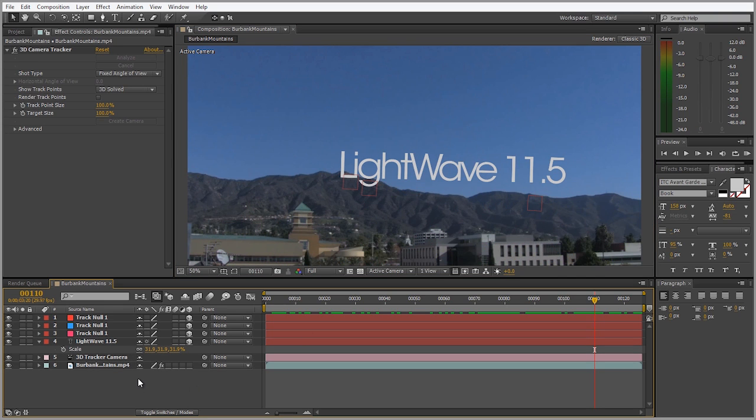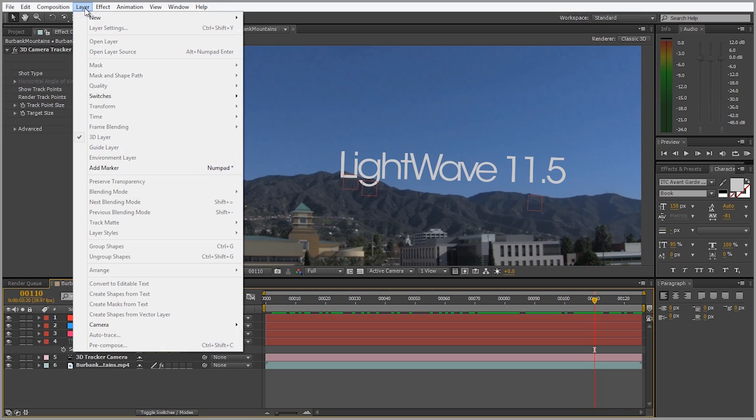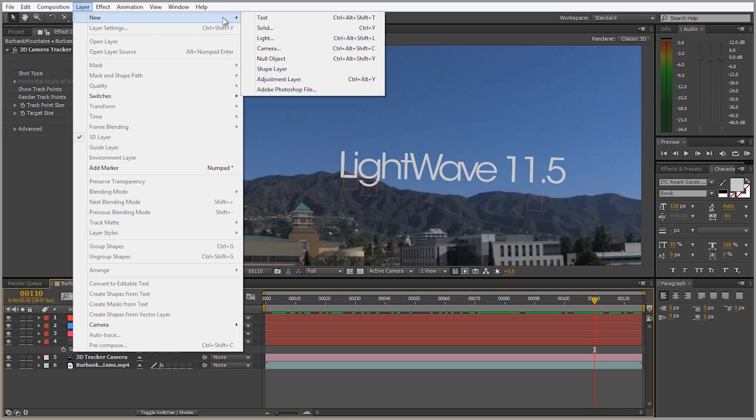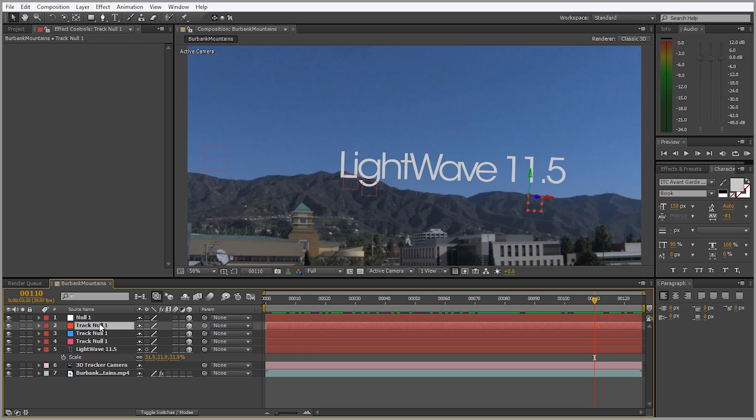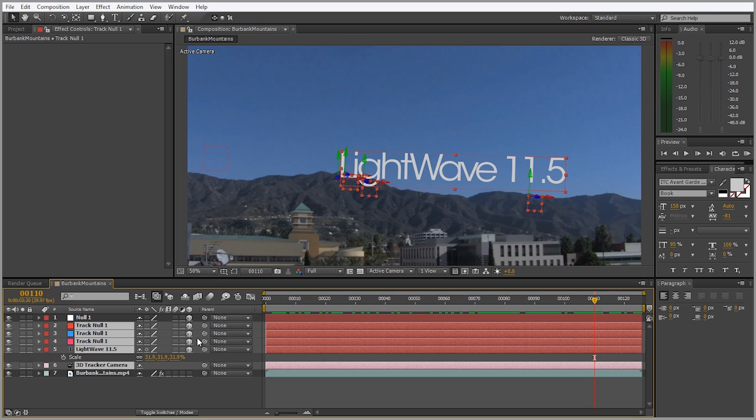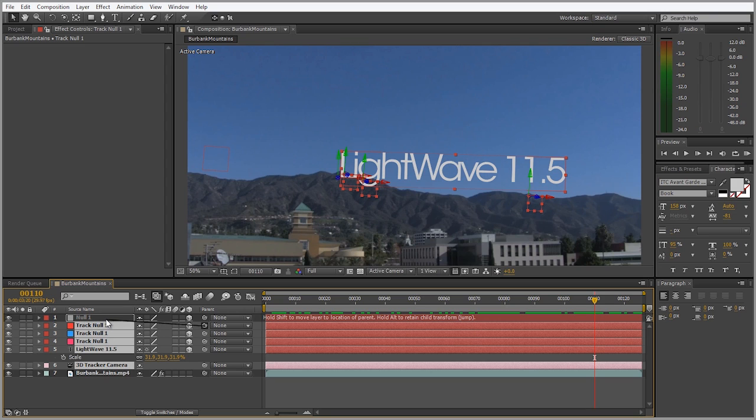Now what we want to do is create another null by going to layer, new, null object. Let's make that a 3D object. I want to select those three nulls that we created and also the text and 3D camera tracker, and parent that to the null object.